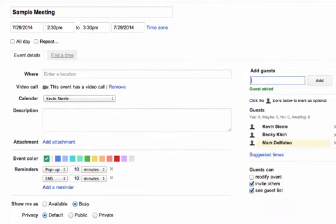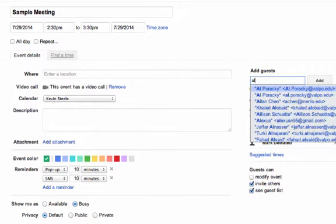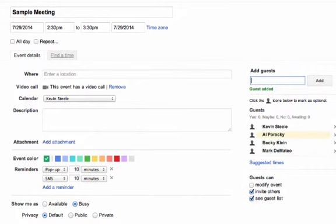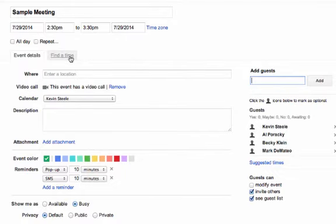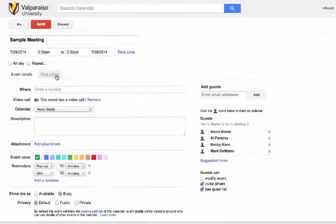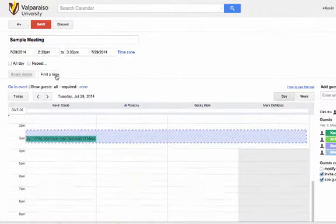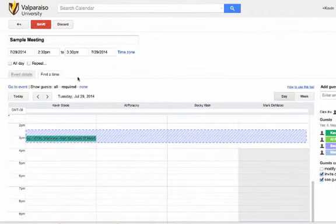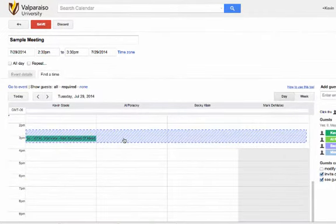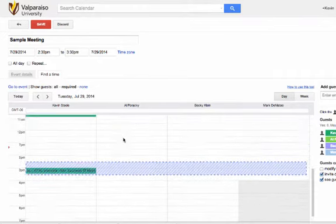Once all of your participants have been added, you can now view your meeting against all of the guests' calendars using the Find a Time tab just under the Date and Time selection for the meeting. You may then move the blue bar around within the day or move from day to day using the arrows above the Comparison screen.